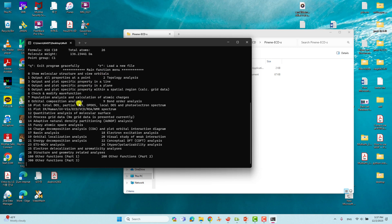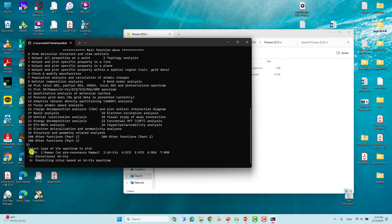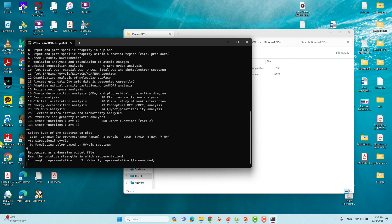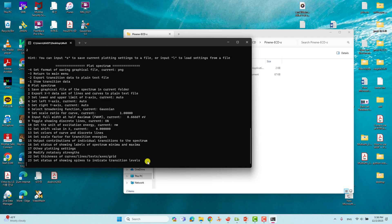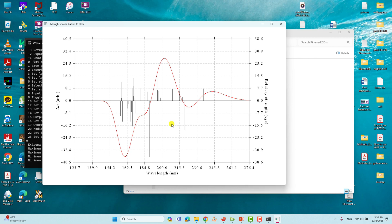In the Multiwfn main menu you can see different options. Option 11 is 'Plot IR, Raman, UV-Vis, ECD, VCD' and so on. Type 11 and press Enter. Now select which spectra you want — type 4 for ECD and press Enter. It will ask between length representation and velocity representation. The recommended choice is velocity representation, so type 2 and press Enter. To view the plot, type 0 and press Enter. You will get the ECD spectra of alpha-pinene.